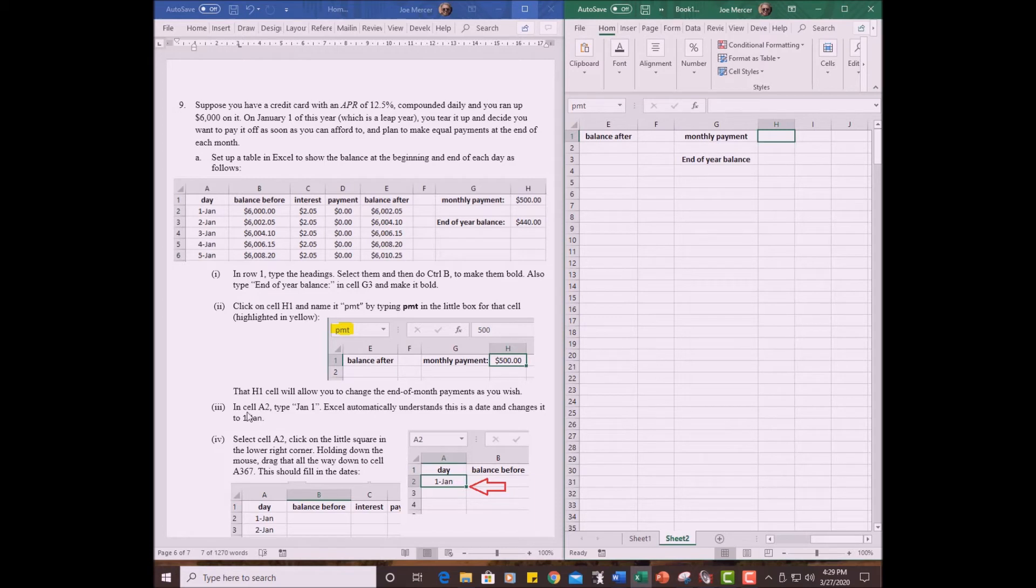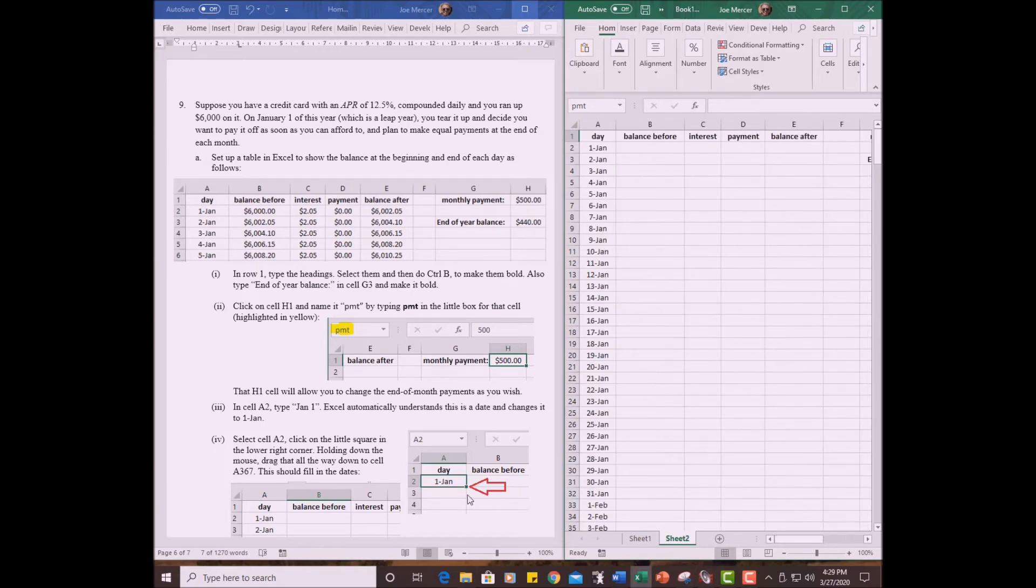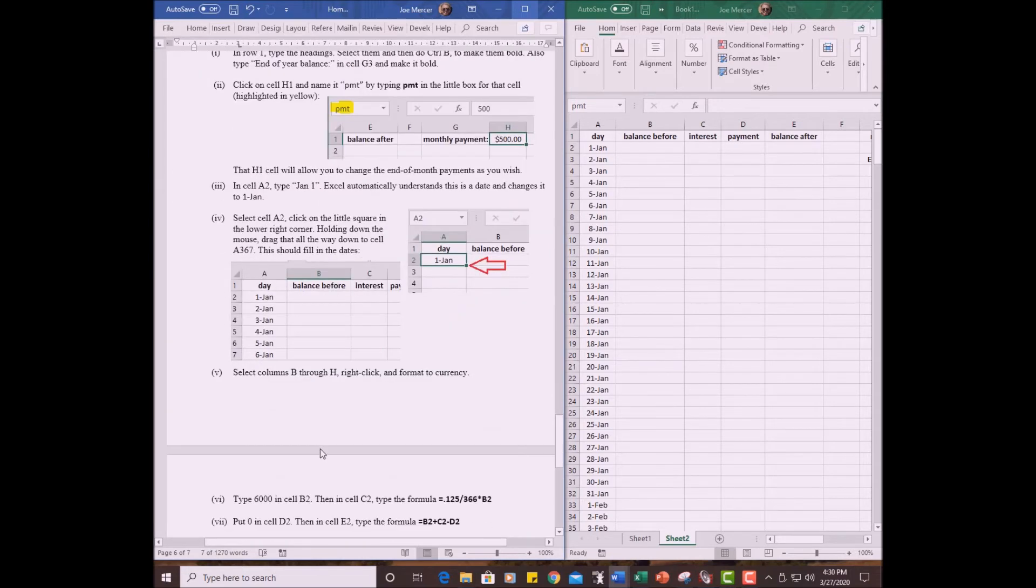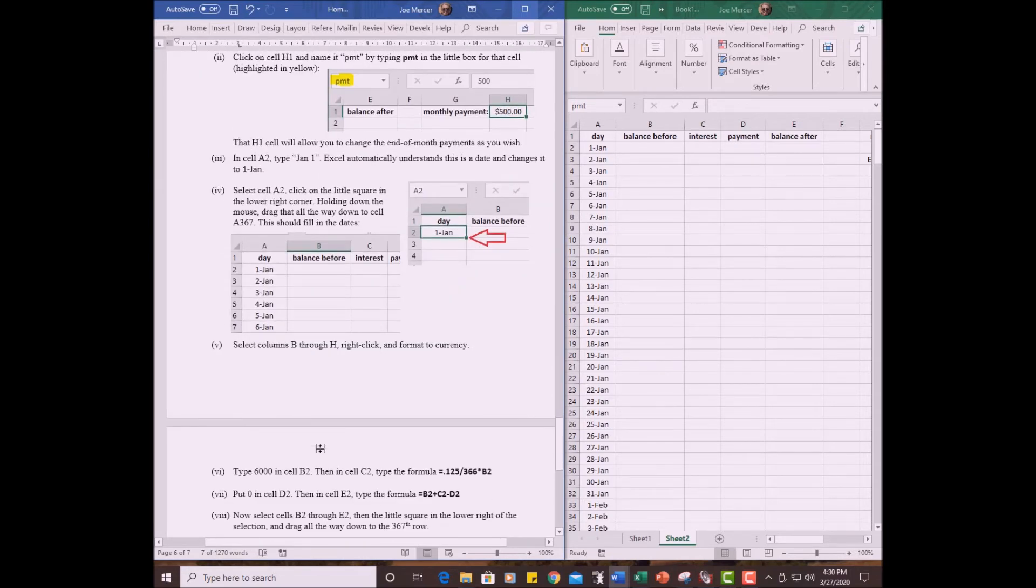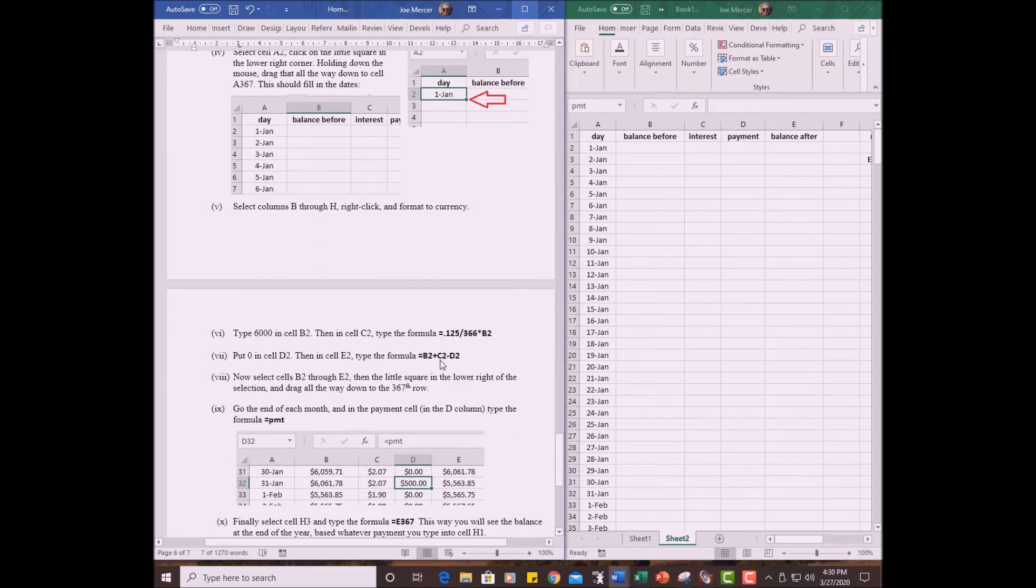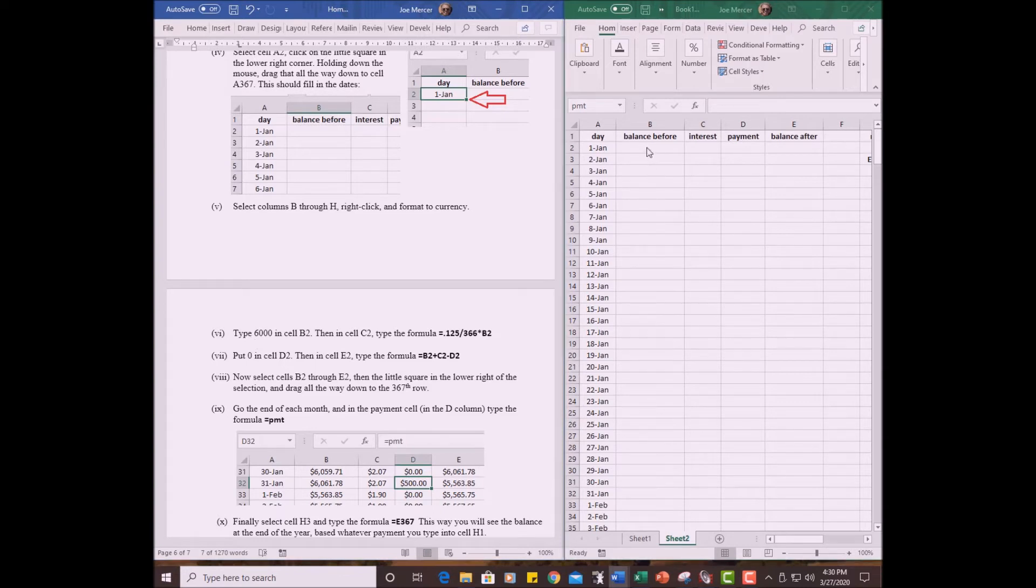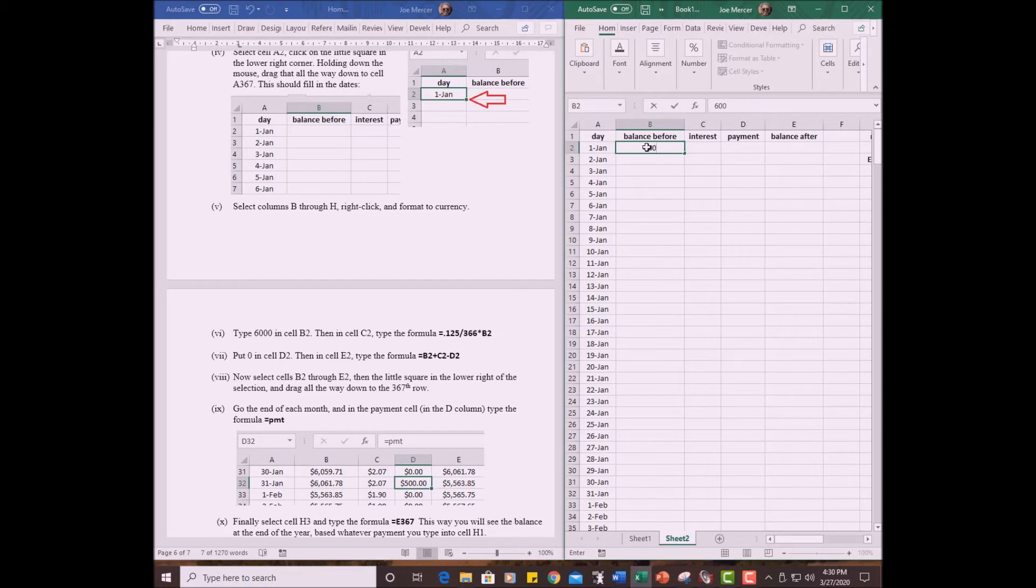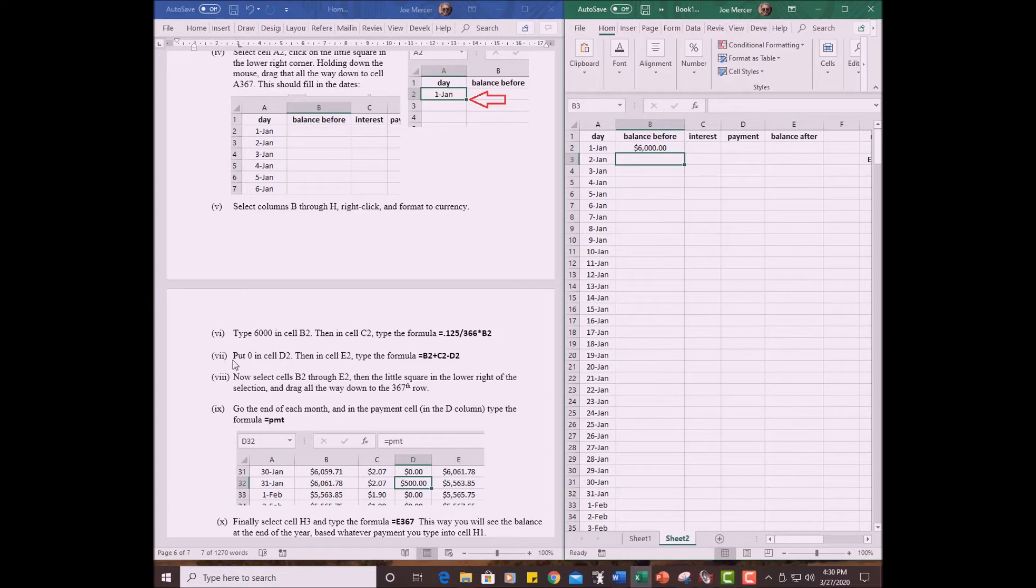Let's see. In cell A2, we already did all that. We filled in the dates. Select cell A2 and hold down the little square. All right. I already showed you how to do all that. Select columns B through H and right click and format to currency. We did that. All right. We're going to type 6,000 in cell B2. That's the one balanced before right here. So type 6,000. And it comes up as money. That's good.